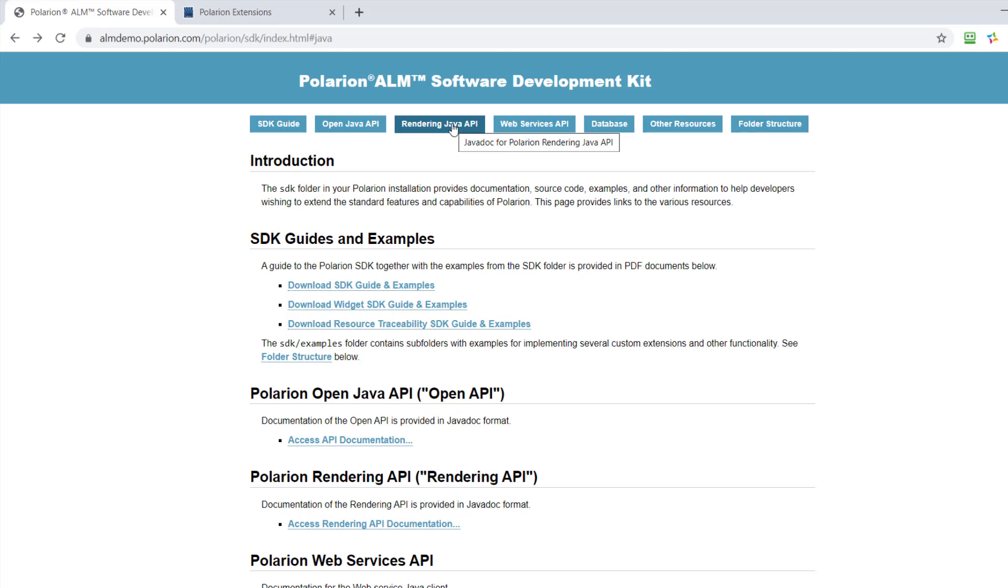But this API is mainly for visualizing information. So if you want to create a report or some nice dashboard, then that's a nice starting point.